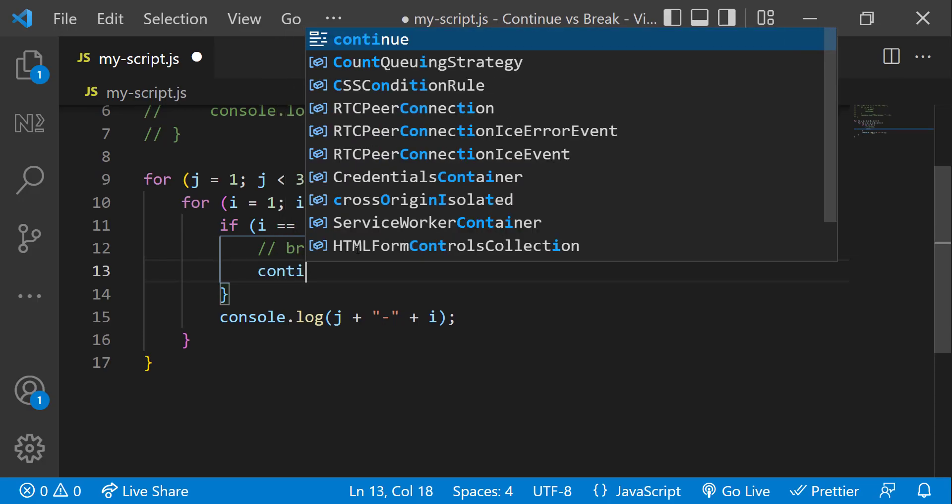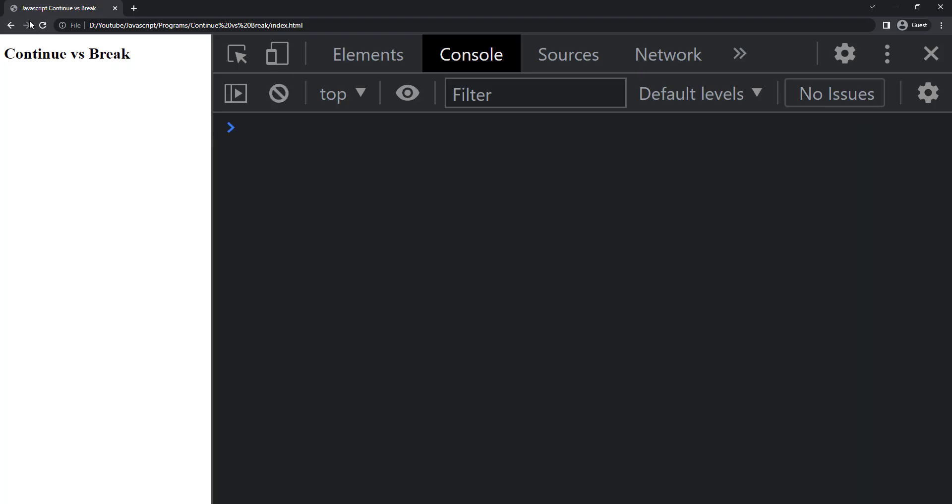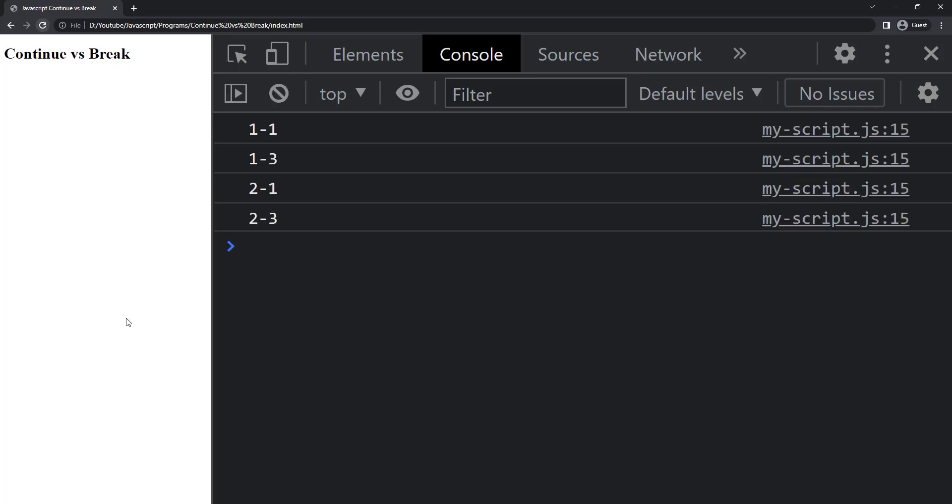When I change it to continue, we can see it skips 2 and then continues with the next iteration on the same loop. And so we can see 11, 13, 21 and 23.